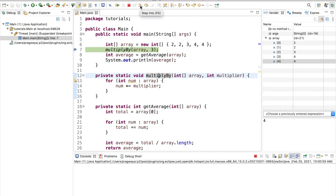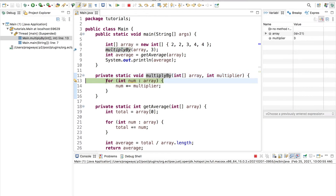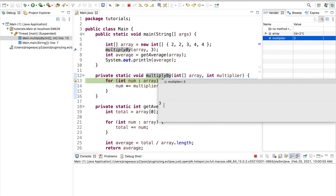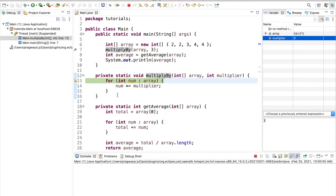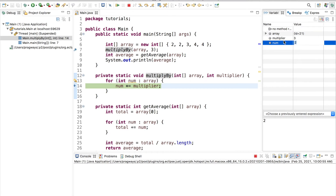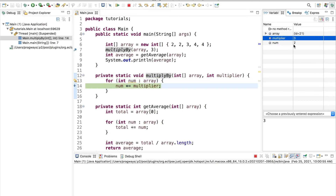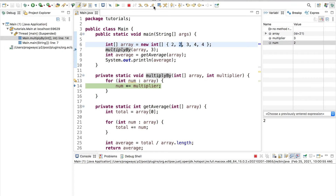Let's go ahead and click on the step into button. Now we can see our execution line is inside of this function — we're starting on line 13. We can see our multiplier is 3, and I can hover over it and Eclipse gives me a nice little window to show me that. I can do the same thing for the array. Now I'm going to step into this for loop. I can see my current number is 2 and my multiplier is 3. I'll keep stepping into and the next number is also 2 — that's the second 2 in the array. I'll keep going all the way through the entire array.